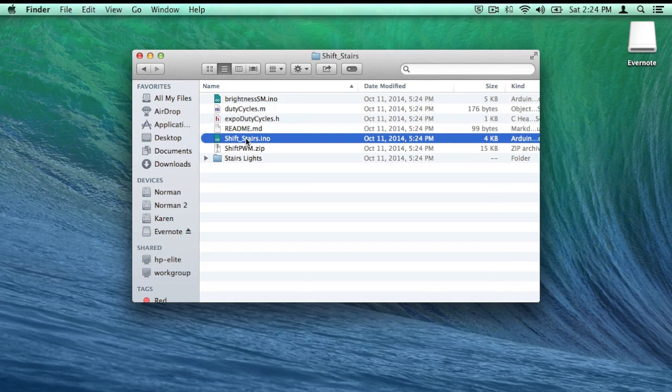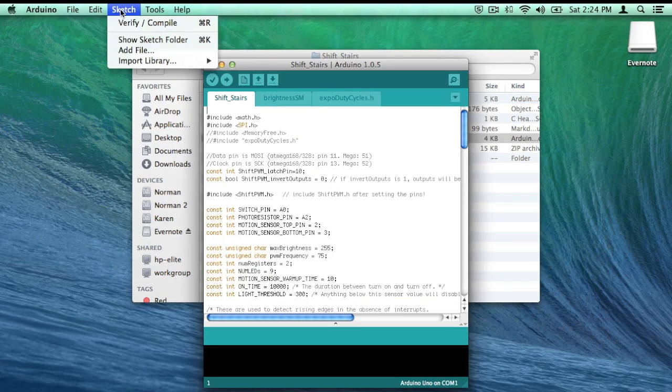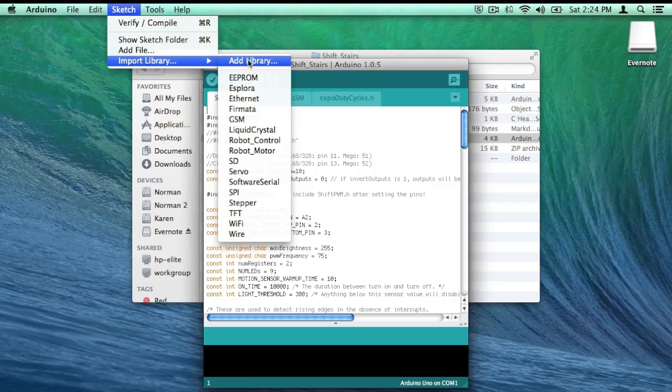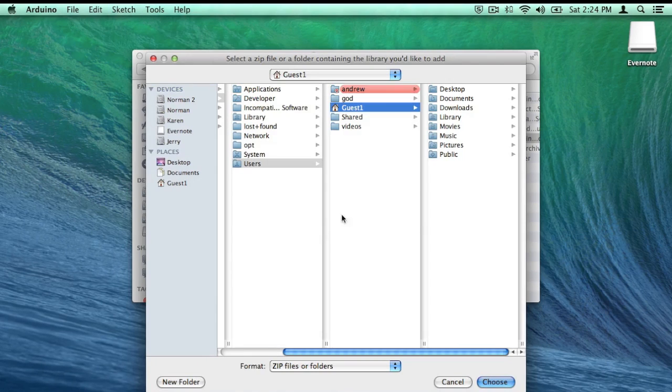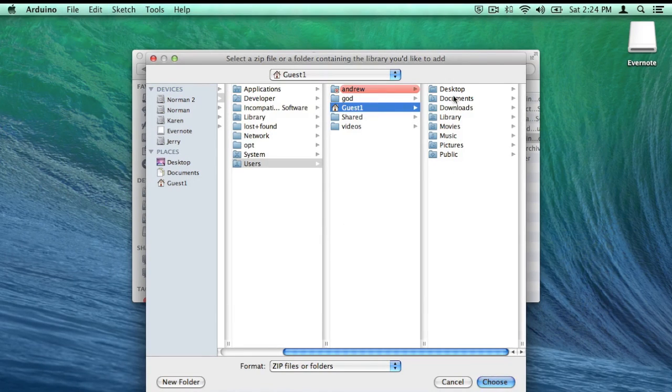Open the Shift Stairs file and import the Shift PWM library. And navigate to the directory that it was downloaded to.